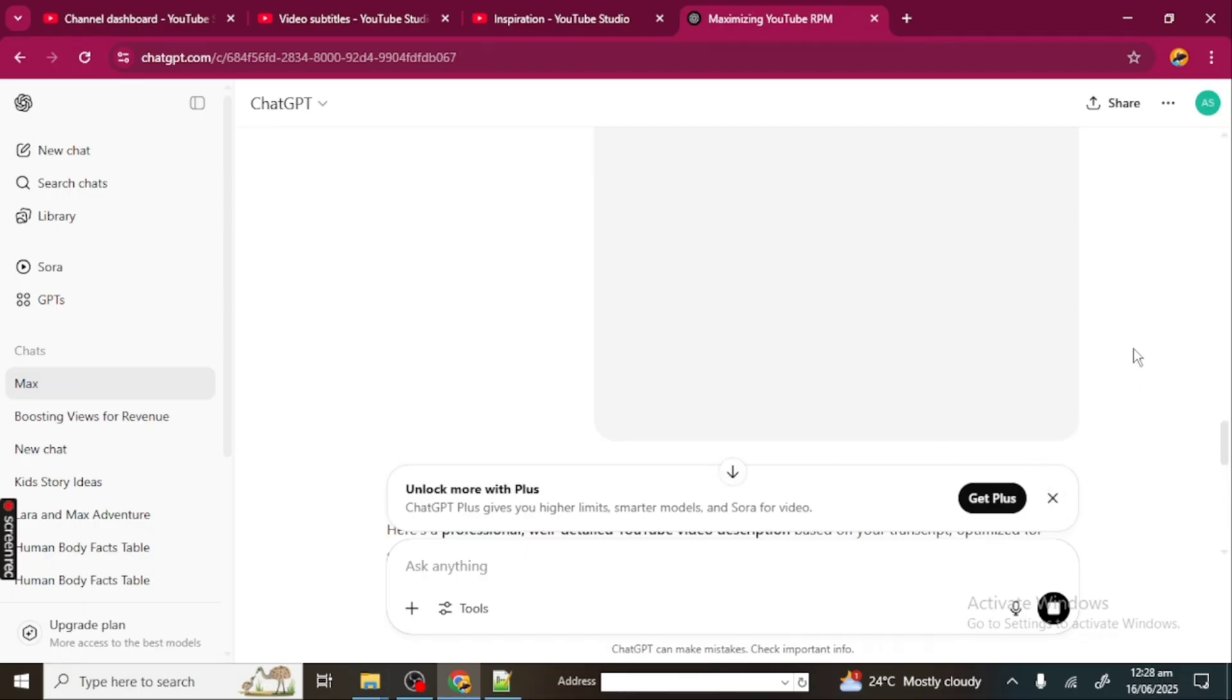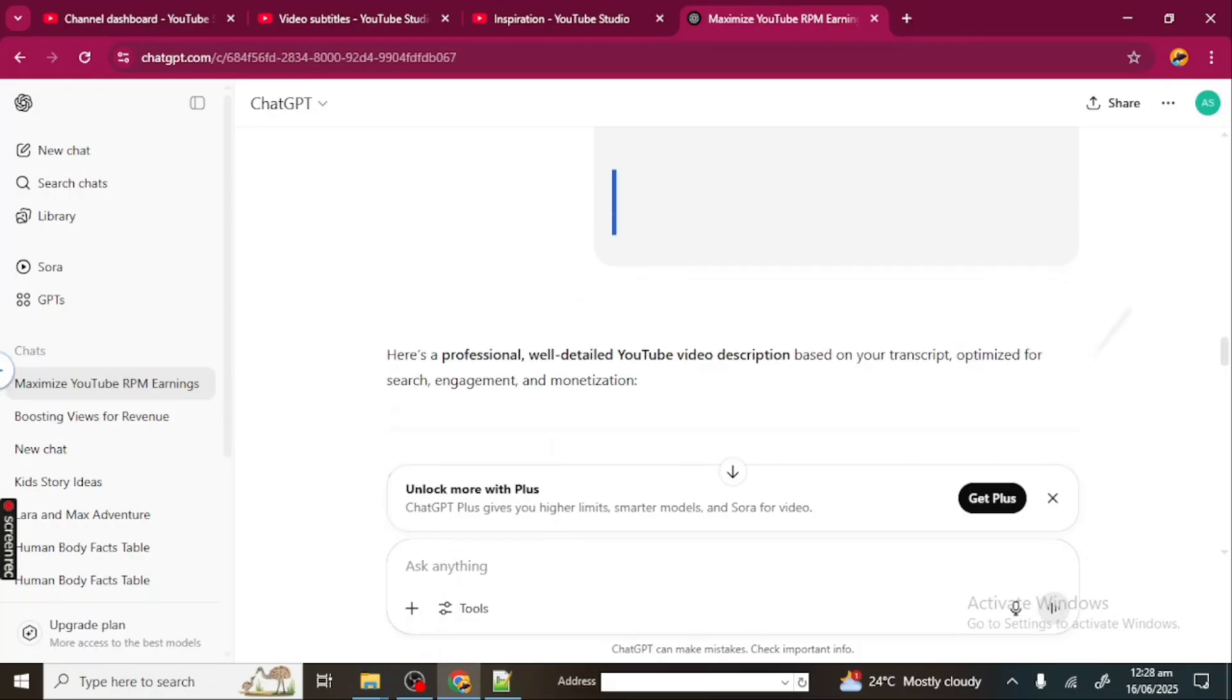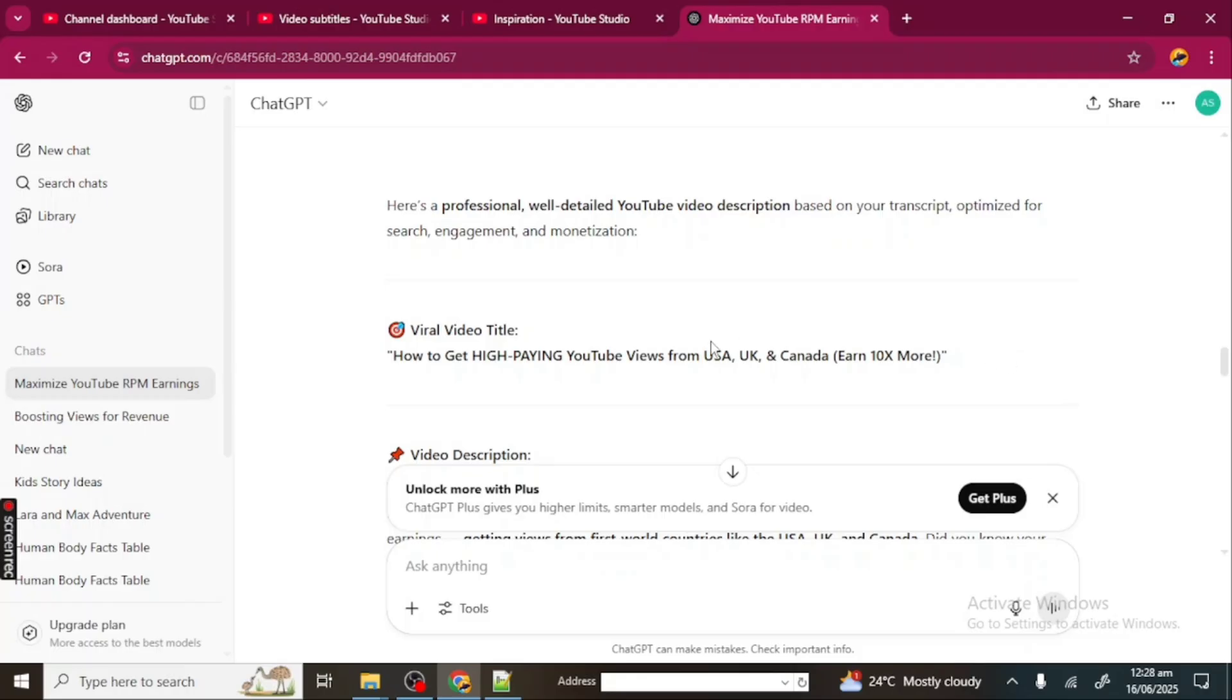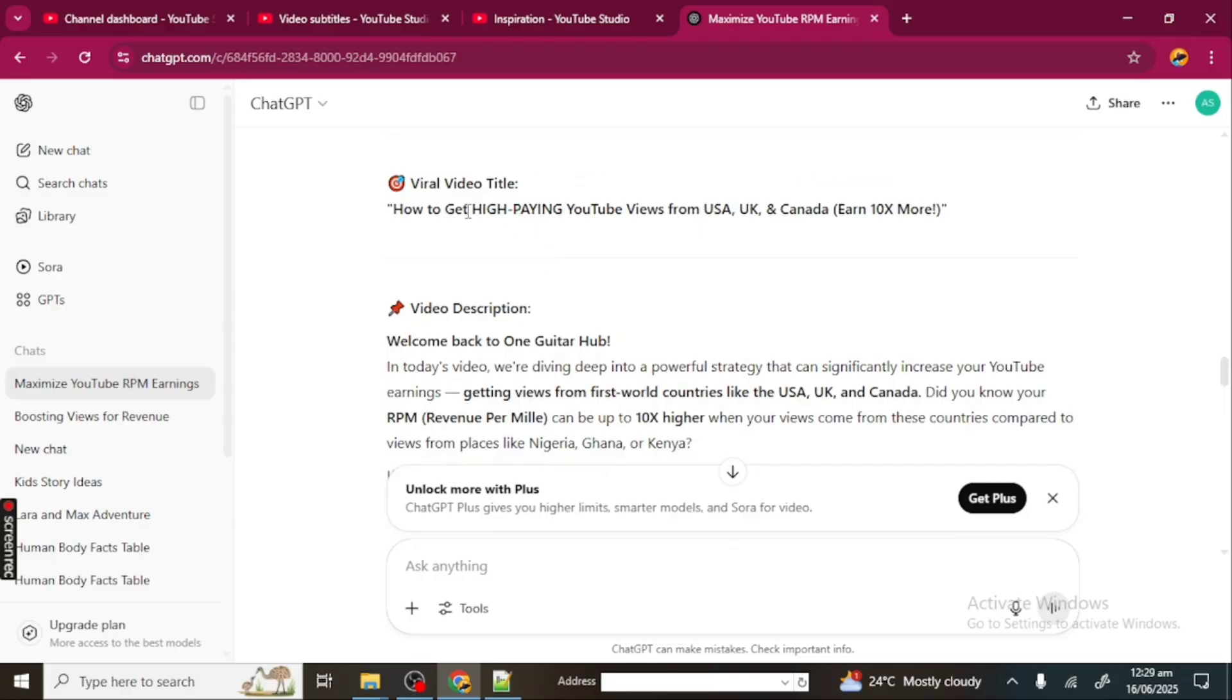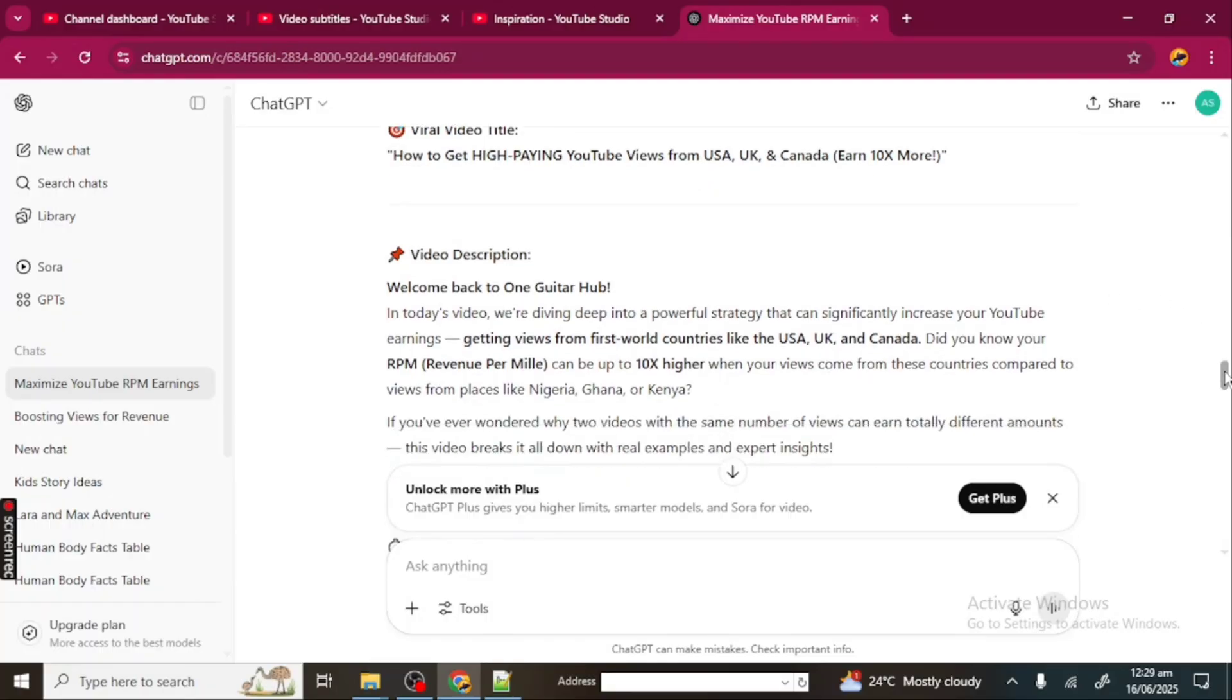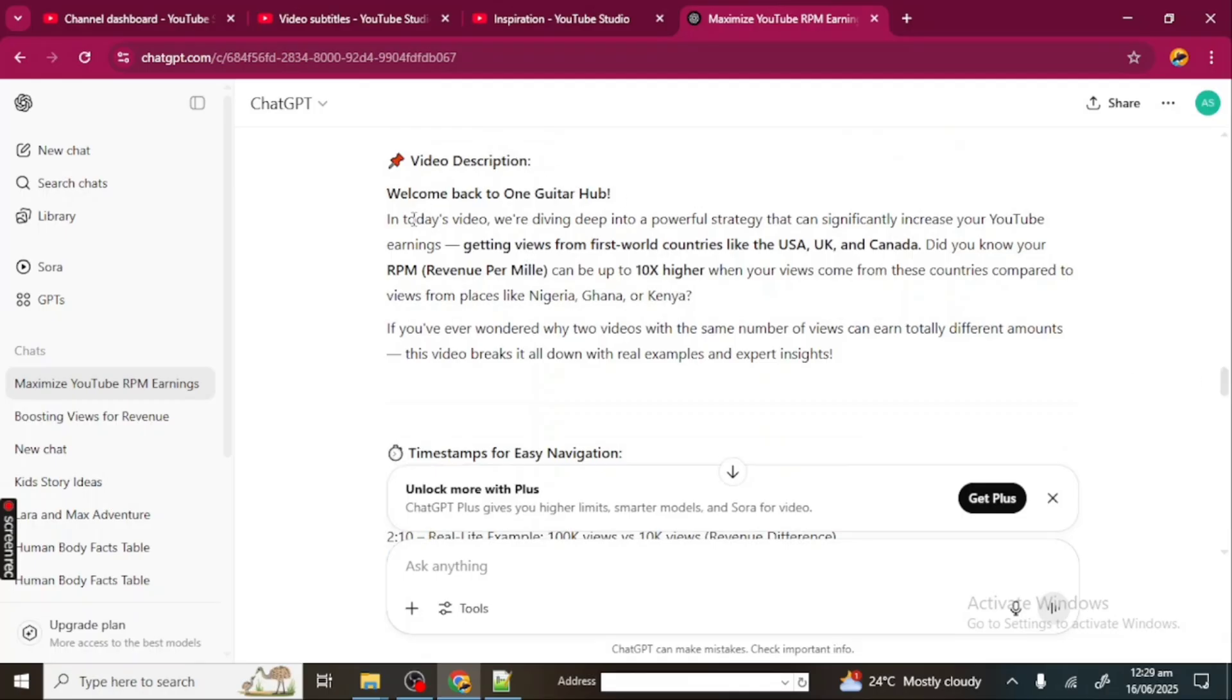Okay, so this is it. It says here's a professional, well-detailed YouTube video description based on your transcript, optimized for search, engagement, and monetization. This is a viral title: "How to Get High-Paying YouTube Views from USA, UK, and Canada, and 10x More." This is the title that ChatGPT has generated for me, a possible viral title.